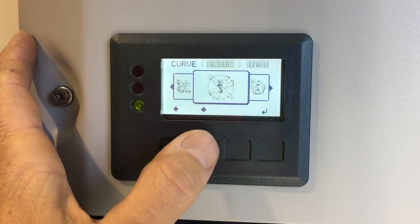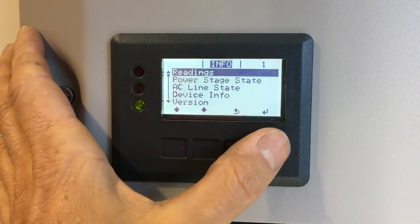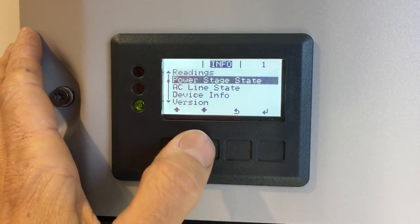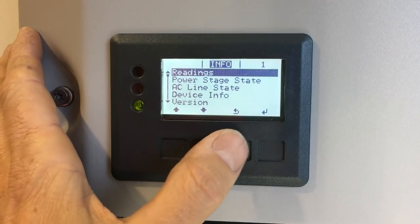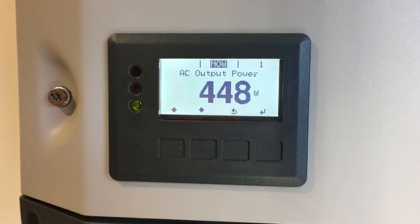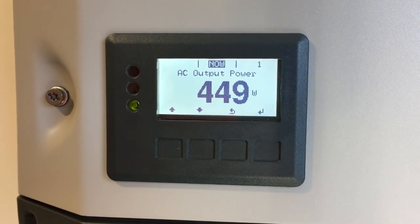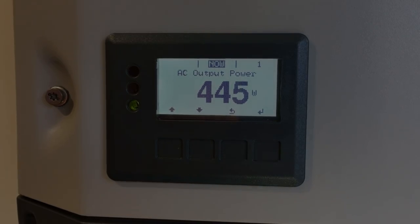The Info menu provides detailed readings about the inverter — the state of the power stage and lots of internal information you normally don't need to worry about. From there you can navigate back to the Now menu to see current AC output power. I hope this video has been helpful for understanding the menu system on the Fronius Primo, Galvo, and Symo inverters. Thanks for watching.